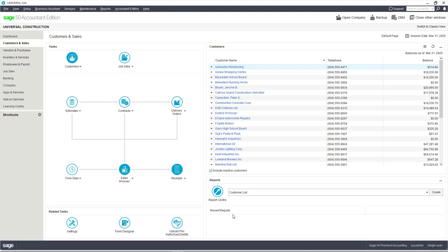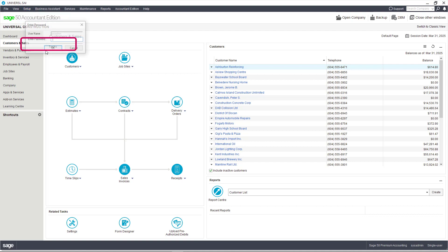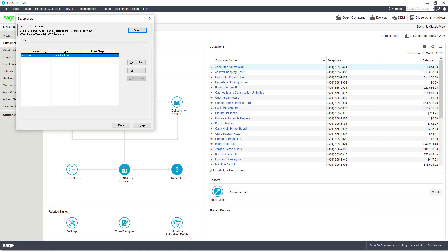AutoEntry will need credentials to access your Sage 50 data and we recommend configuring a new user for AutoEntry. Under Setup, select Setup Users and type your sysadmin password. You will then see an Add User option. Note that if this option is grayed out, you may first need to assign a password to the sysadmin user. Let's click Add User.